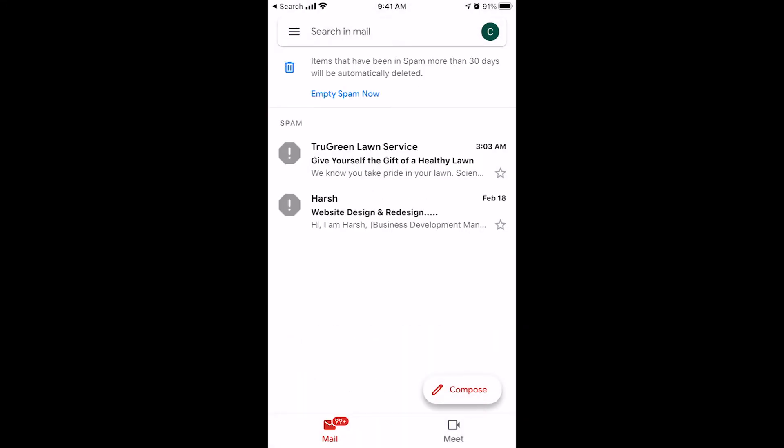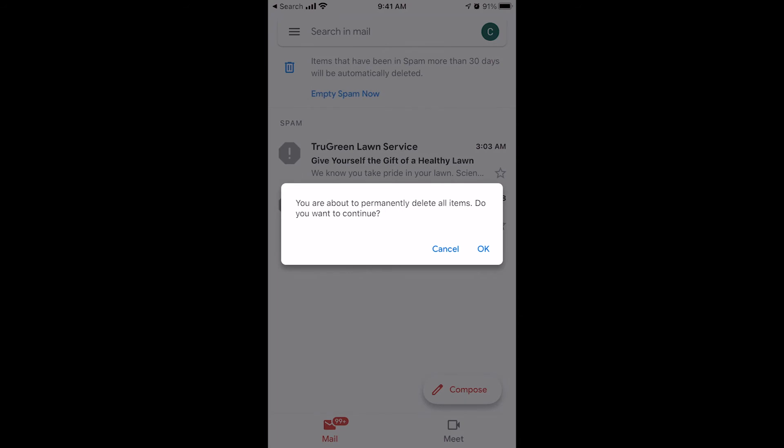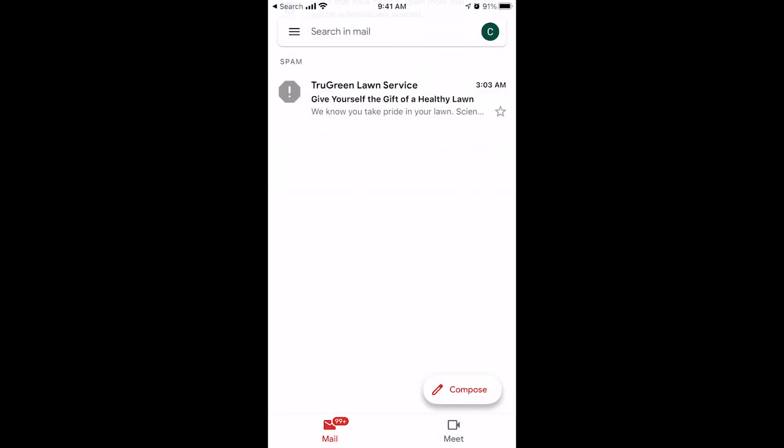It allows you to recover emails that shouldn't have been in the spam in the first place. Now, you'll want to empty this every so often. Every 30 days it will delete them, but to keep your inbox low on usage or if you ever get that message that says cannot send email or you can't use your email because the inbox is full, you can delete everything from your spam folder by simply clicking this blue empty spam now and it will delete all of the emails that are in your spam folder. Clean that out for you.